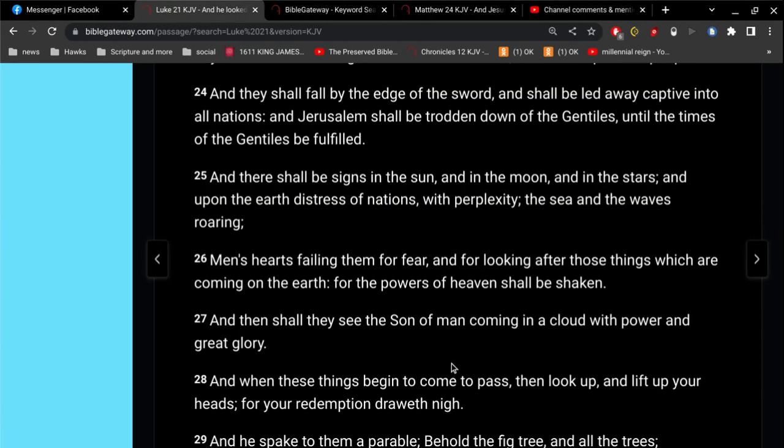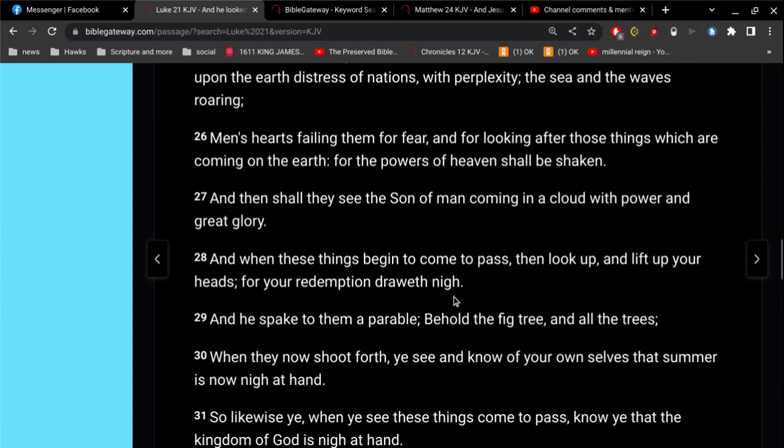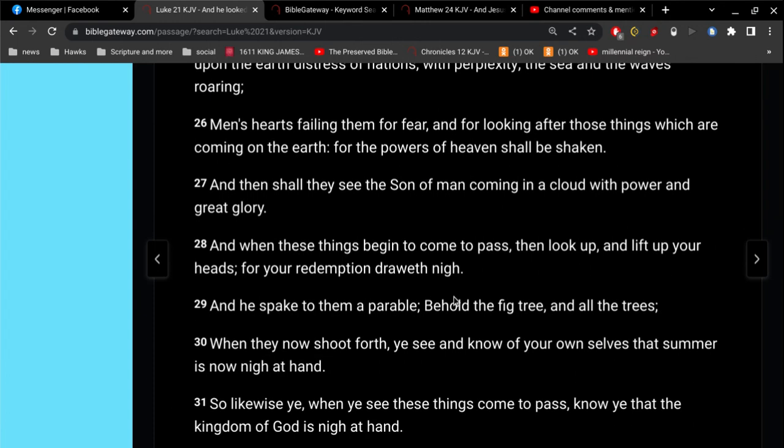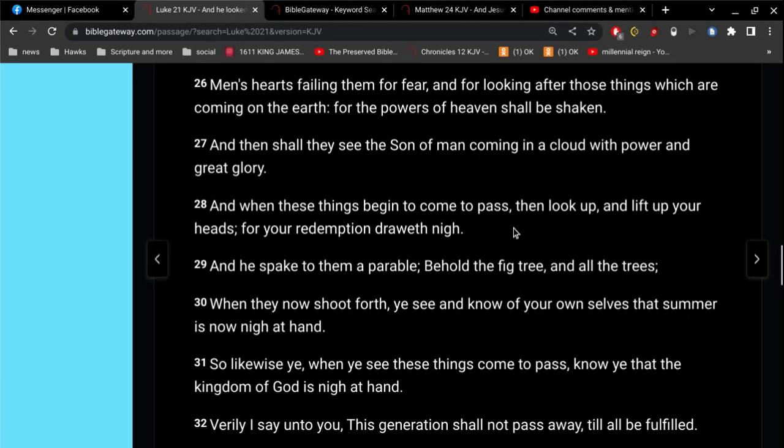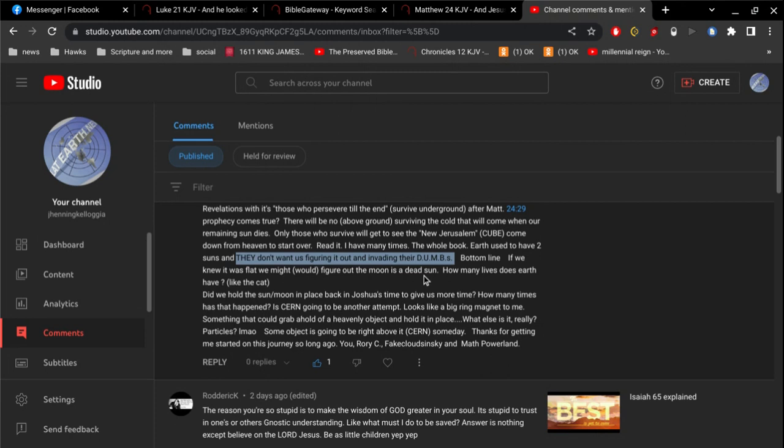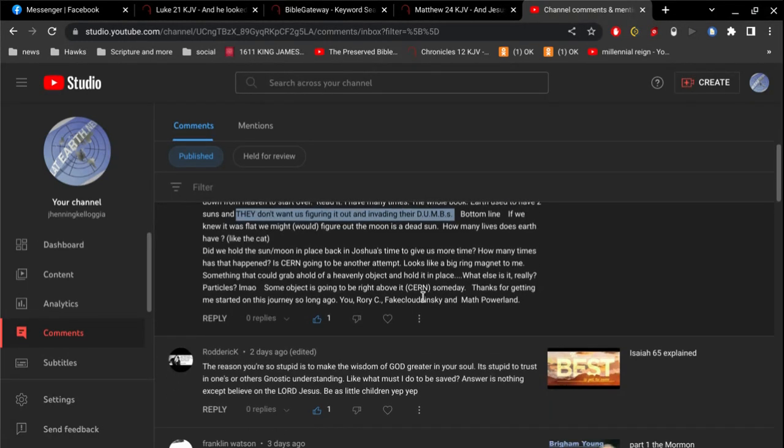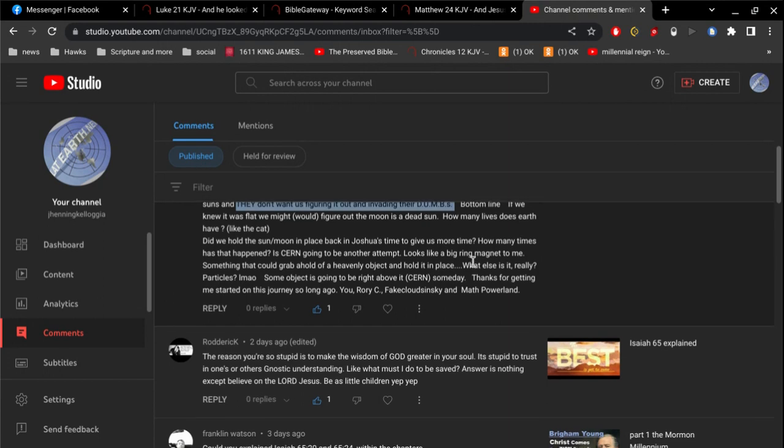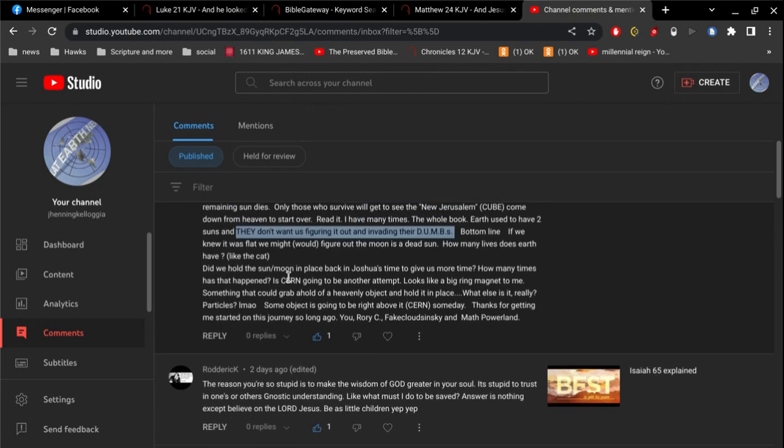Look, when Jesus comes in the clouds of heaven, what's he say? Go hide in one of these dumb, what is it, dumb, something, I don't know what it means. I don't know what dumb, I'm too dumb to know what dumb means. I really am. But what does Jesus say when he's coming in the clouds of heaven? He says, when these things begin to come to pass, then look up. And lift up your heads. For your redemption draws nigh. He says, look up. And lift up your heads. He doesn't say, go and hide. Find out where their dumbs are. No. They don't want us figuring out invading their dumbs. It's not going to do them any good. It's not going to do you any good.